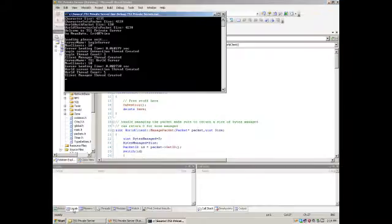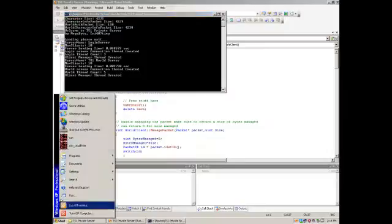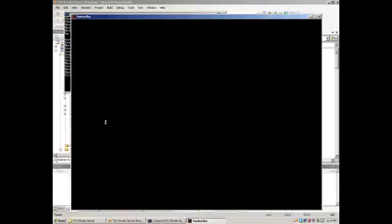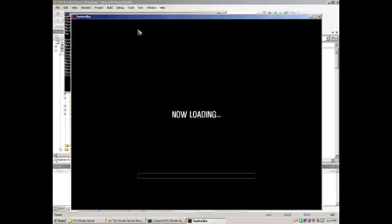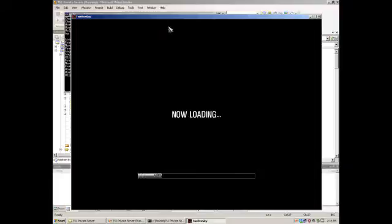Alright, so that's booted up successfully, and now we can run the game. You'll notice there's no login screen. We're going to code our own launcher later and maybe let it log in through the website.